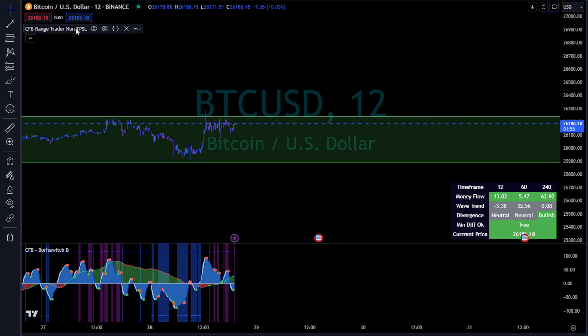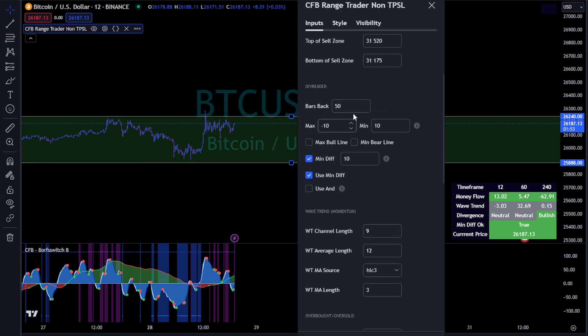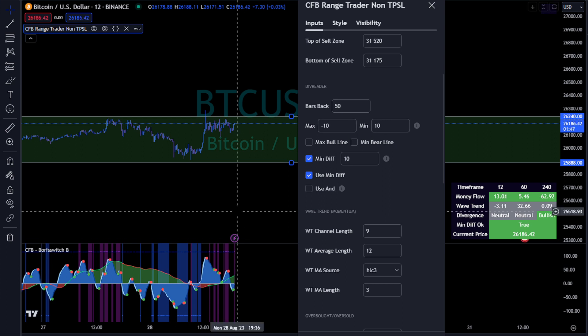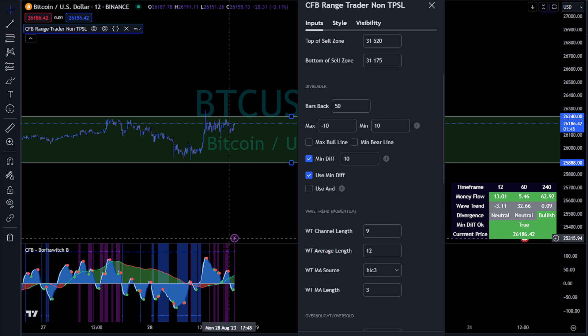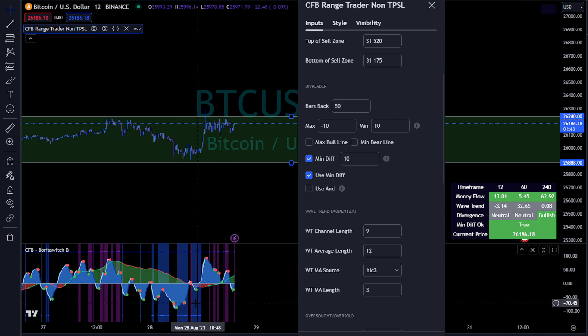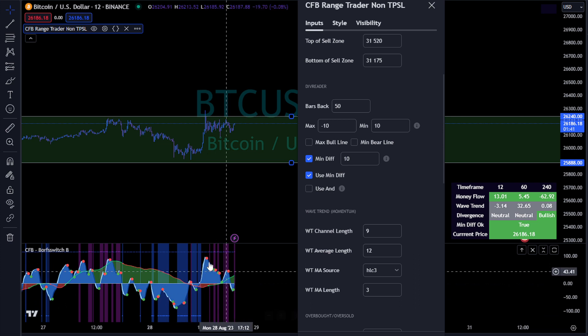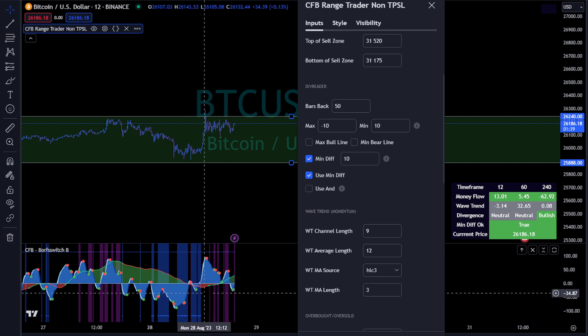These are the settings for it. Right now it's looking 50 bars back. There's a max of negative 10 and a min of negative 10. So what that means is as this is coming up, if it's reading a div per se because it's kind of reading some right in here.